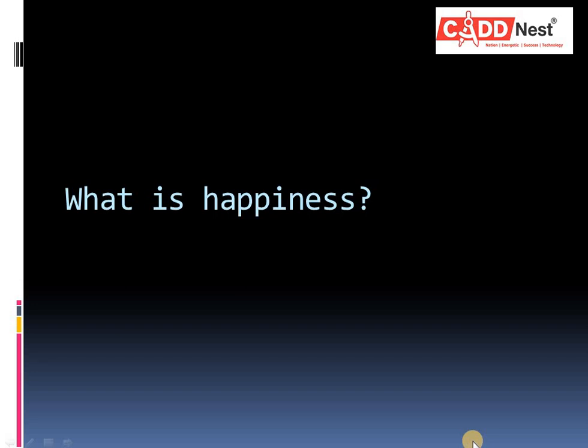Life satisfaction. This relates to how satisfied you feel with different areas of your life, including your relationships, work, achievements and other things that you consider important.